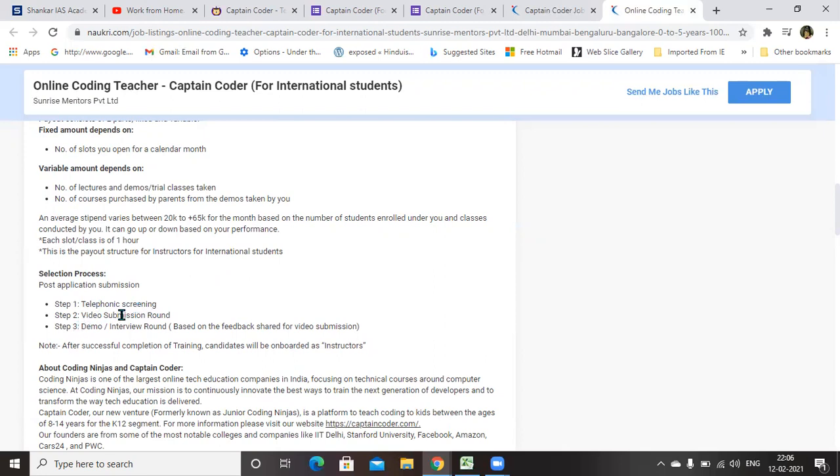Afterwards, they will ask you to submit a video. This is all about how you are performing and how your communication skill is. They will check all this in this video submission round.